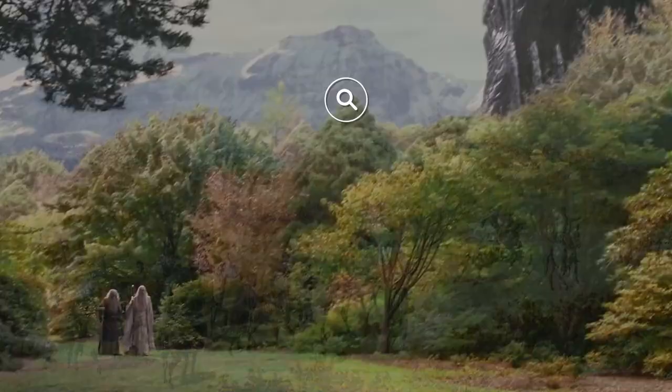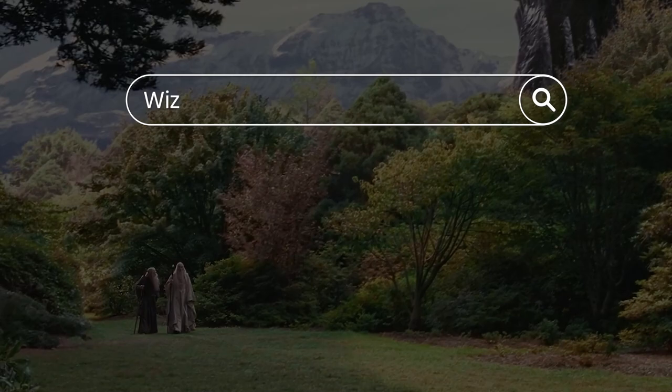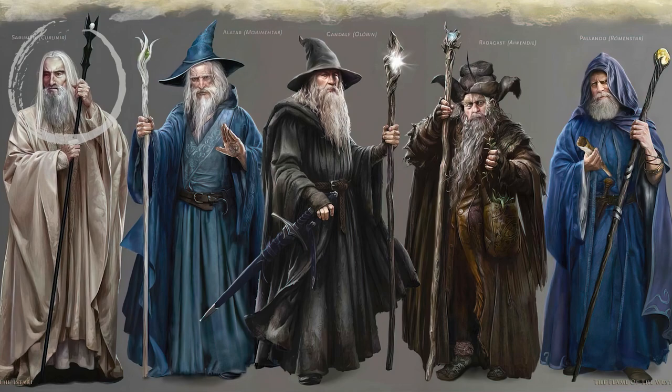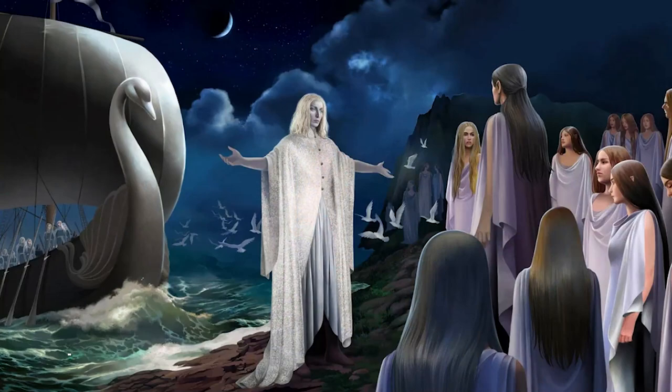There were five wizards in Middle-earth, all given a colour: two blue wizards, one grey — Gandalf, one brown — Radagast, and one white — Saruman. They were, in reality, Maiar, Tolkien's version of angels, and were sent by the Valar, the gods of Middle-earth, to help the people of Middle-earth fight Sauron.